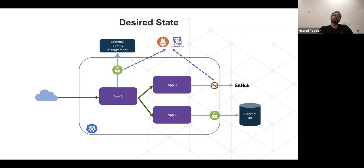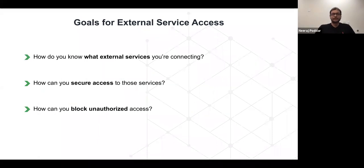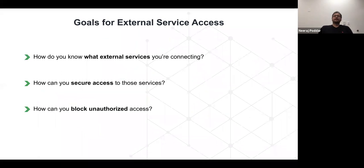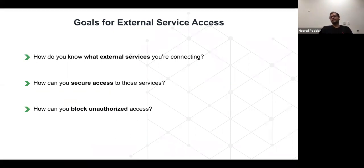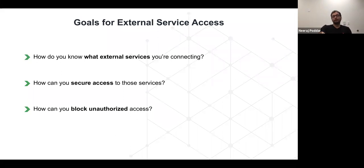To summarize, the goals for external service access are three-fold. First: how do I know what external services I'm connecting to — visibility, logging, and monitoring. Second: how do you make sure you're securing the access — all traffic is encrypted. Third: how do you block unauthorized access — any external service that should not be reached is blocked, with visibility on both allowed and blocked traffic. Let's look at the different ways of achieving this, both with and without a service mesh.